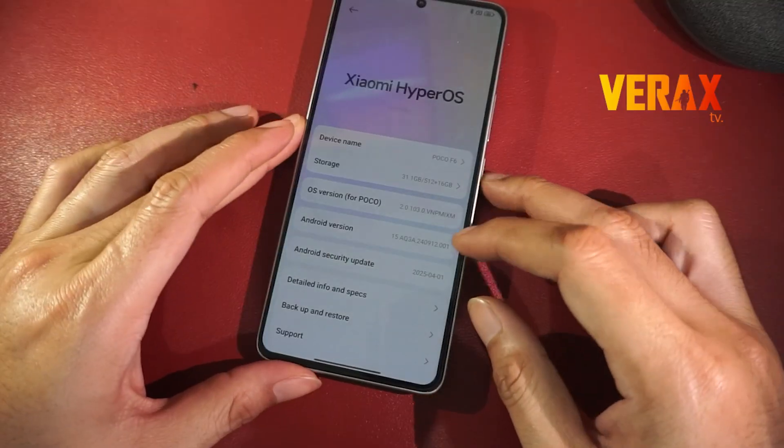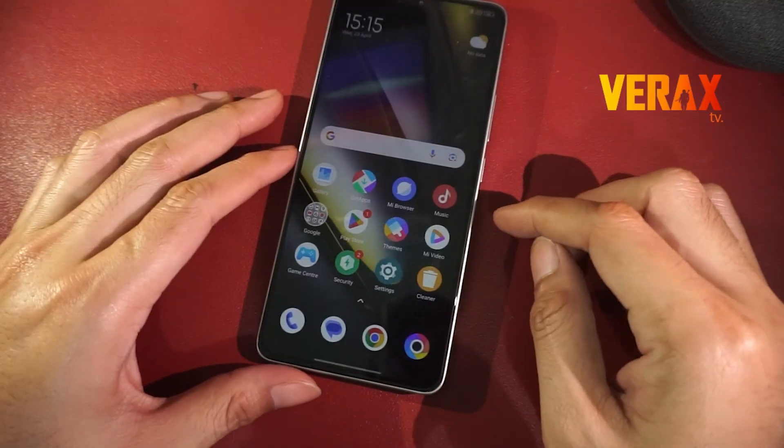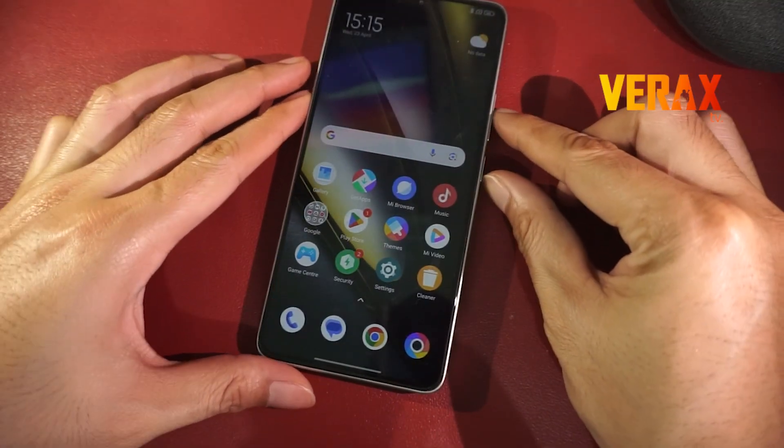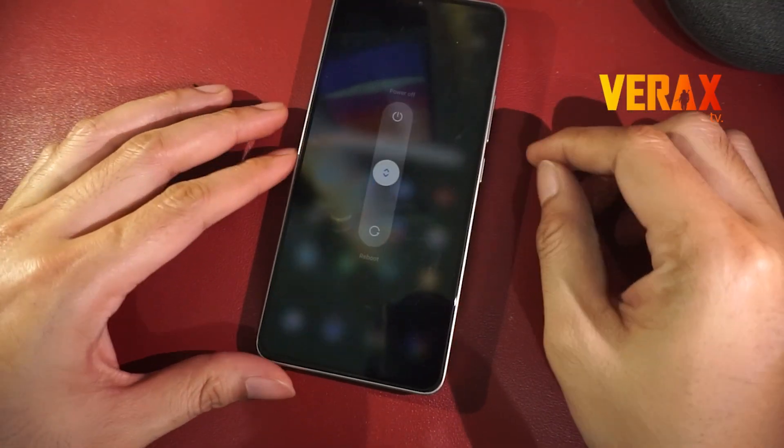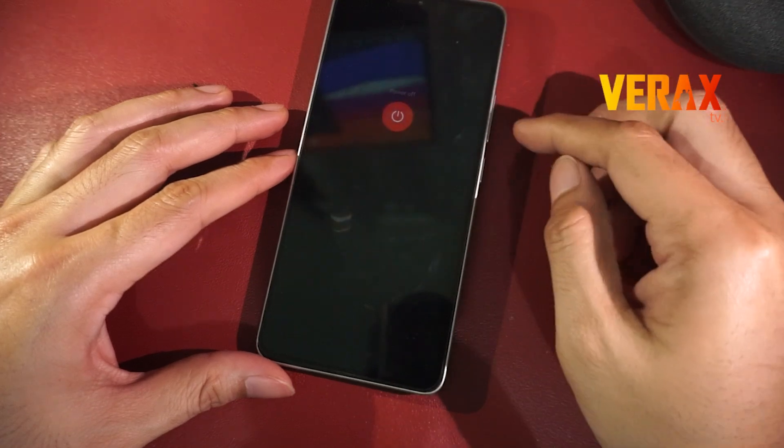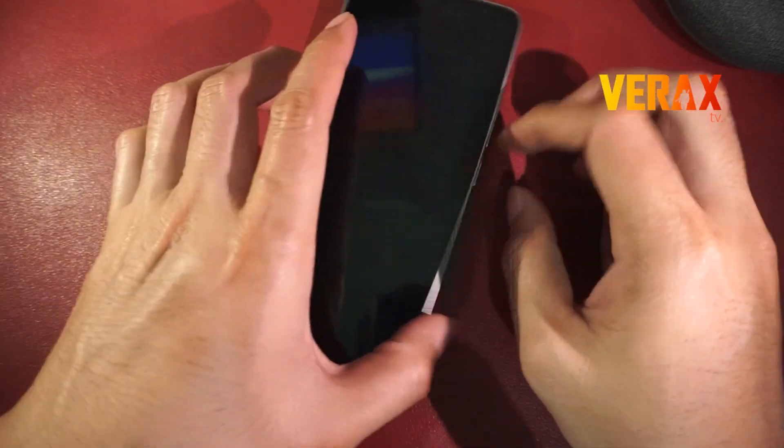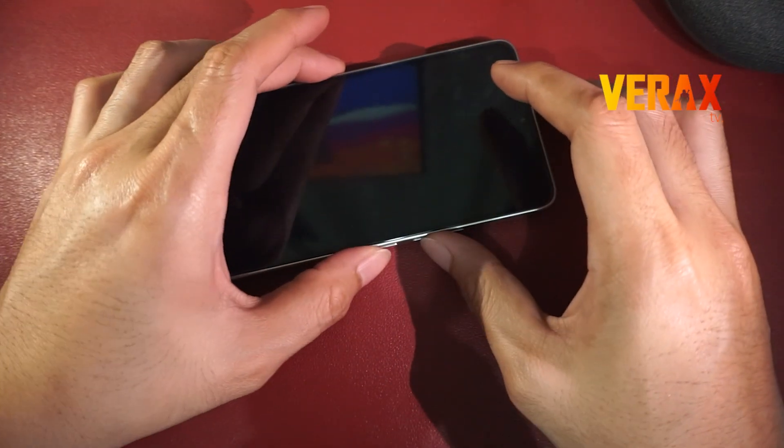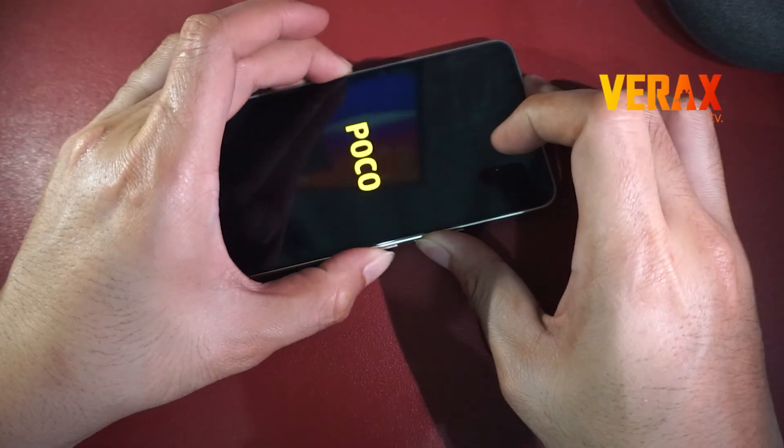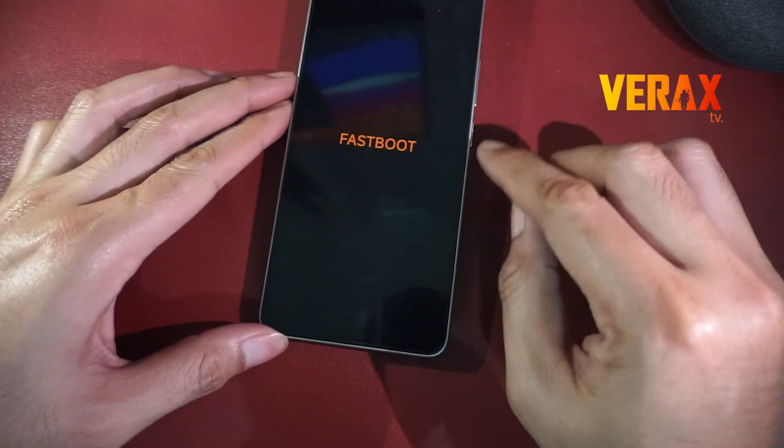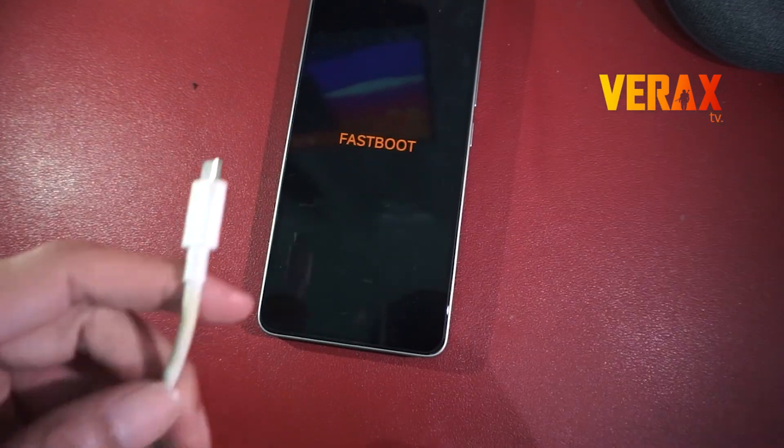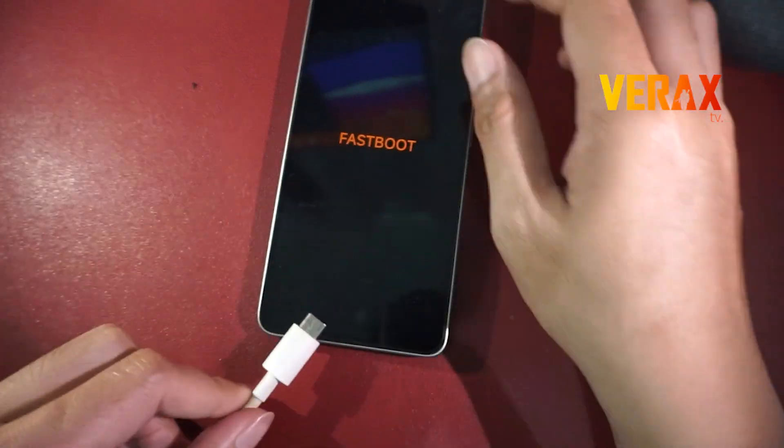To start with, power off your device and boot to fastboot mode by simultaneously pressing volume down and power buttons until the fastboot logo appears. Now connect your device to your computer via USB cable.